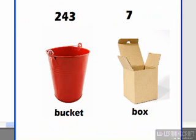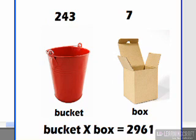Now we can also use these variables to control how we manipulate numbers and store them away so we can create mathematical constructs in the future. So for example, if I put a value of 243 into my variable bucket and a value of 7 into my variable box, I could then go in here and say, hey, what is bucket times box? And this answer would be 2,961.